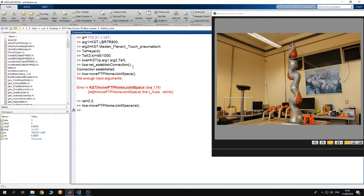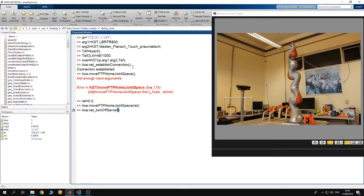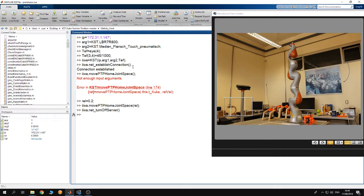Afterwards, to terminate the connection to the robot you can write IWA net turn off server. This function doesn't take any arguments. You hit enter and you can see at the teach pendant end of the robot that the server has been turned off.